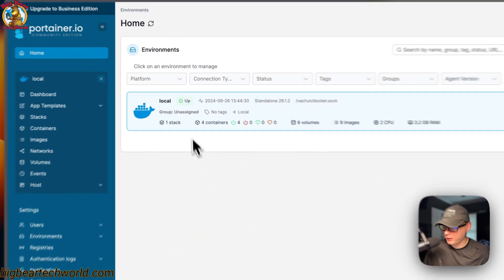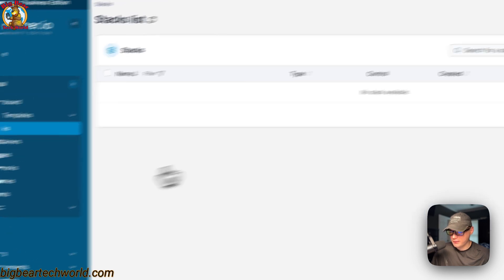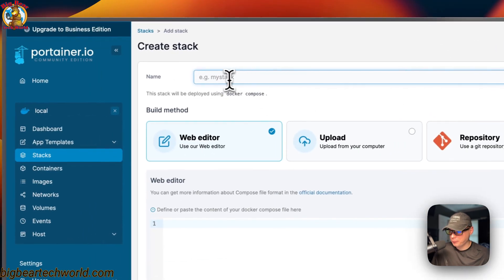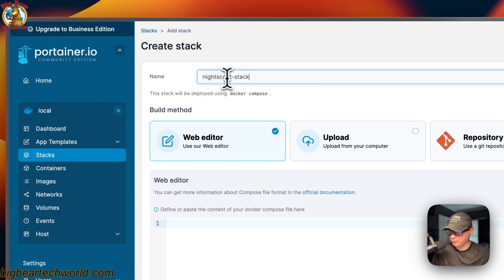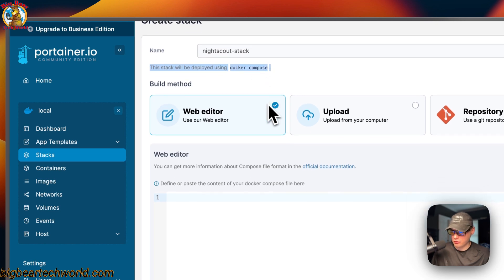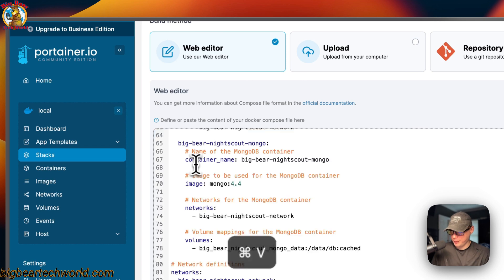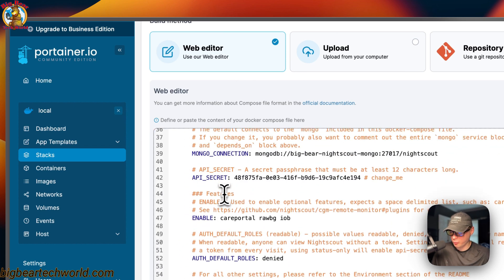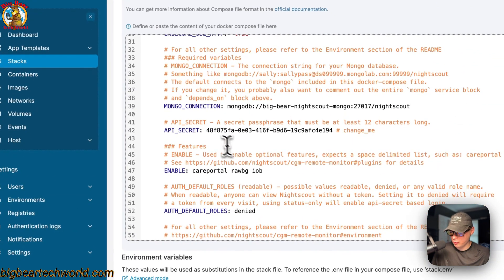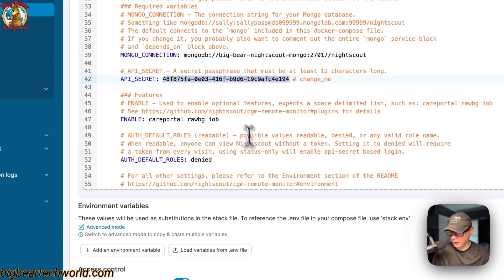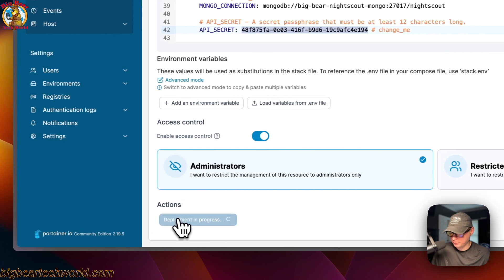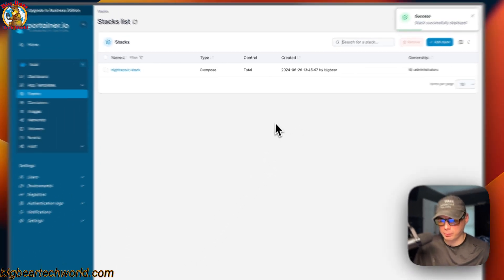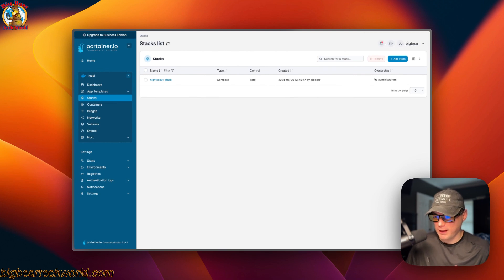In Portainer, I go to Local, then Stacks, then 'Add Stack'. I'll give the stack a name of 'nightscout-stack'. Portainer stacks use Docker Compose underneath, so it is using the Docker engine. I'll come down to the web editor, paste in the Docker Compose explained in Big Bear Video Assets, and you can change the API secret here if you'd like.